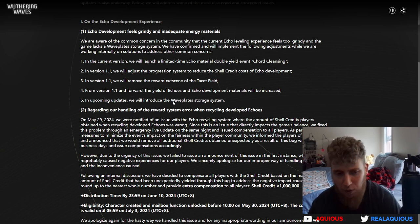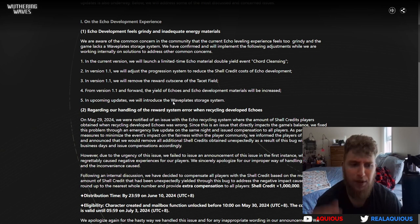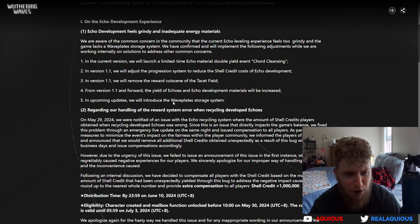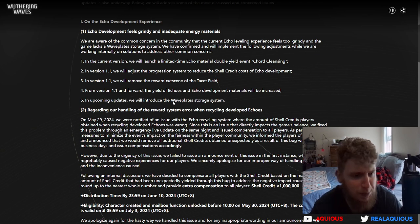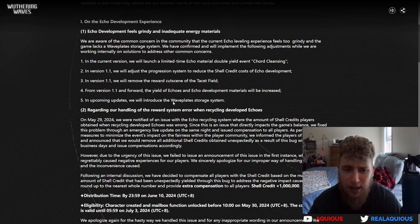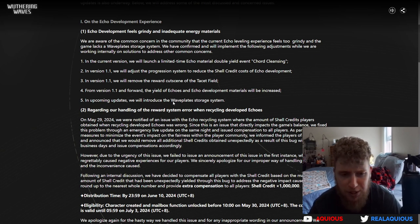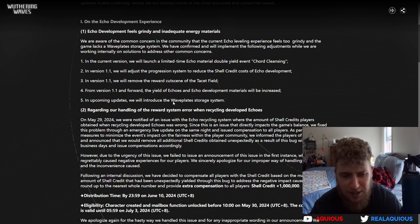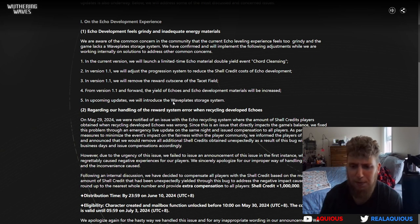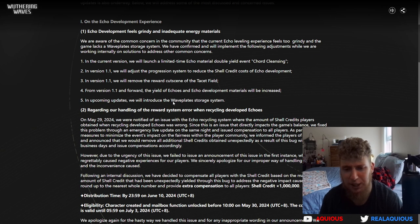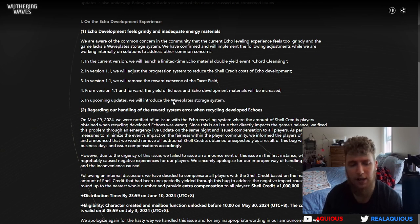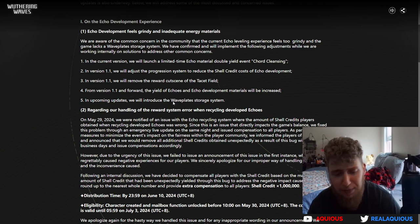Regarding our handling of the reward system error when recycling developed echoes. On May 29, 2024, we were notified of an issue in the echo recycling system where the amount of shell credits players obtained from recycling developed echoes was wrong. Since this issue directly impacts the game balance, we fixed the problem through an emergency live update and will remove all additional shell credits obtained unexpectedly as a result of the bug.